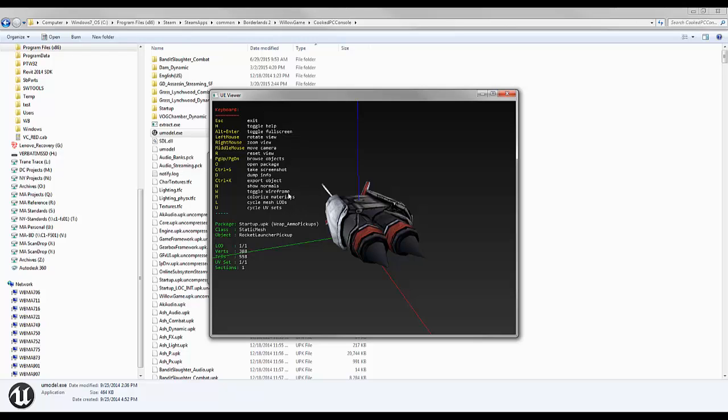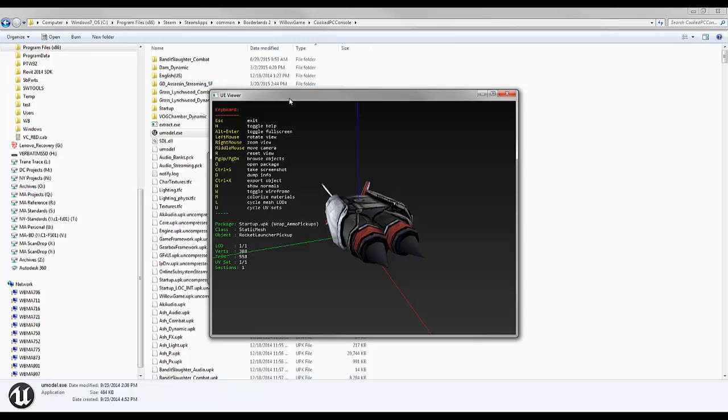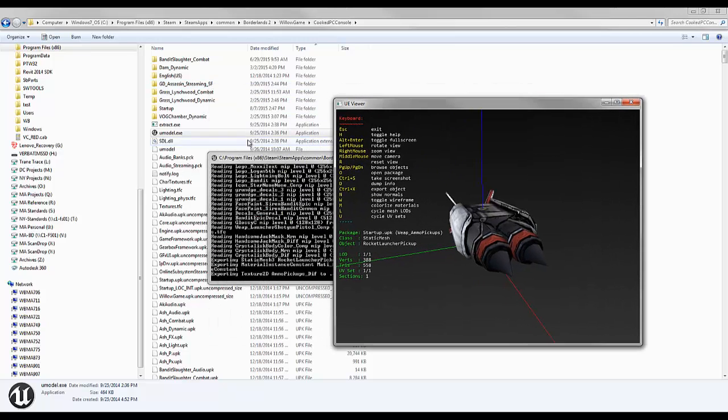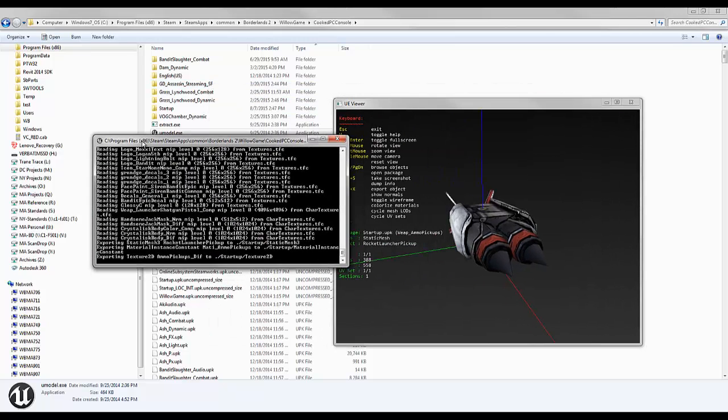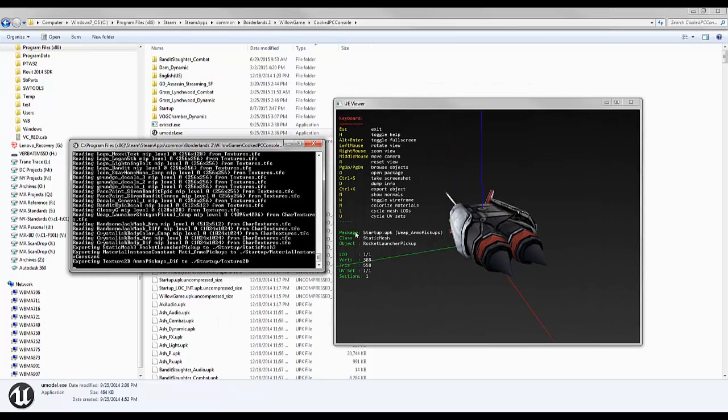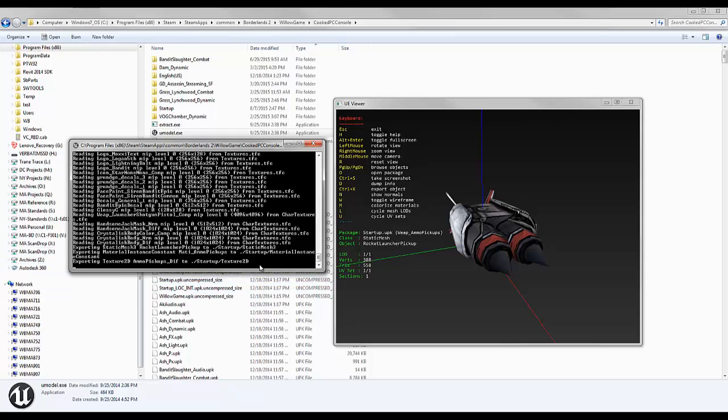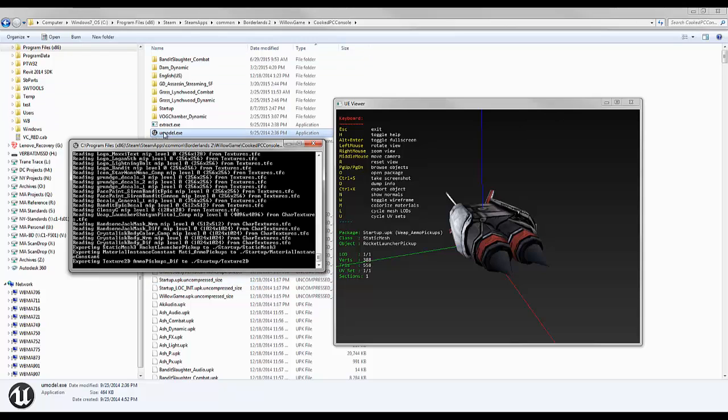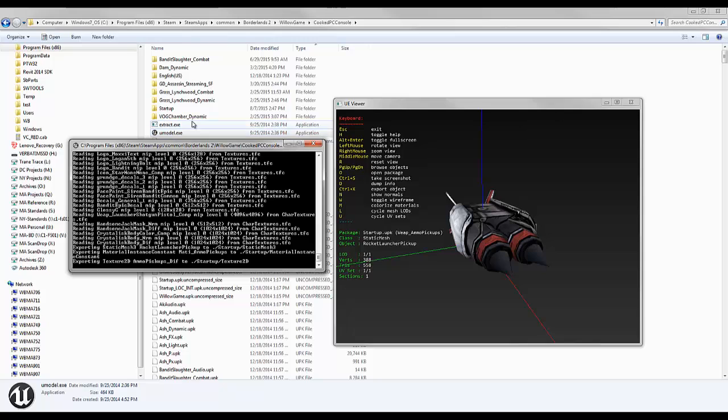When you type in Control X, if you see in the command line here, it says exporting texture. So it's going to export it to the folder that you are in. The folder is right here. You can actually see it. It's there because I had already done this before. But it will create the folder if you have not.